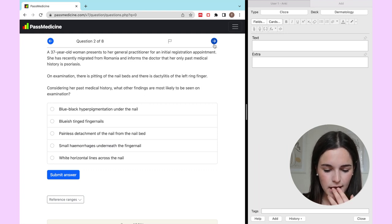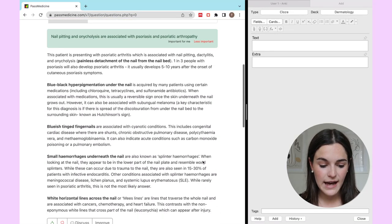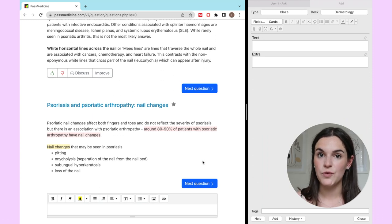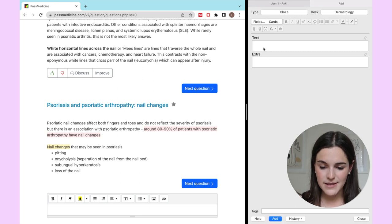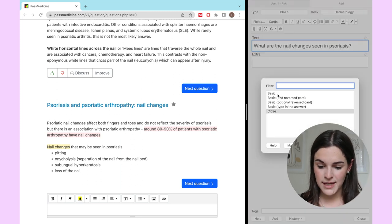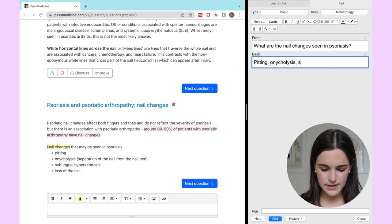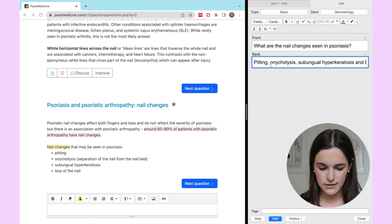I got that right — psoriatic arthritis — though I wasn't that confident. This would definitely be one I'd copy over. I'd also read the rest of the text and take out any key bits of information even if not directly related to the question. For example, I might ask 'what are the nail changes seen in psoriasis?' and make it a basic card with the answer: pitting, onycholysis, subungual hyperkeratosis, and loss of the nail.